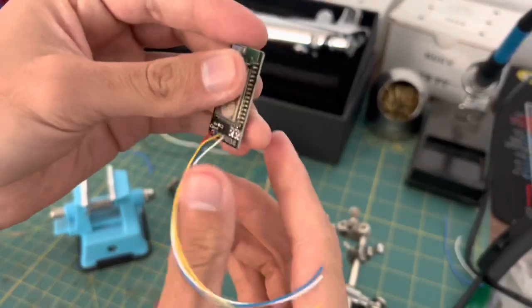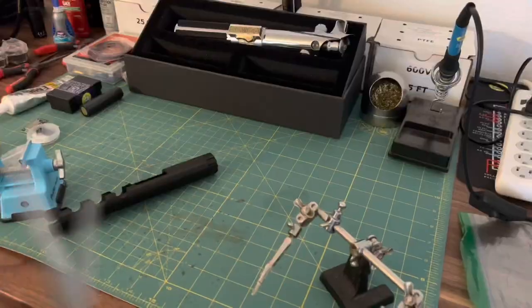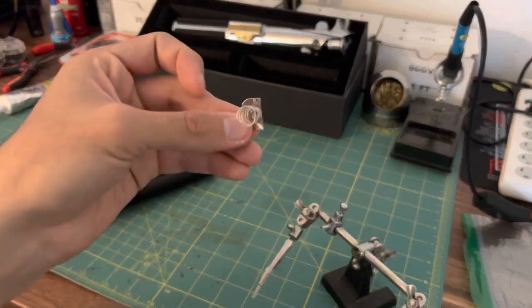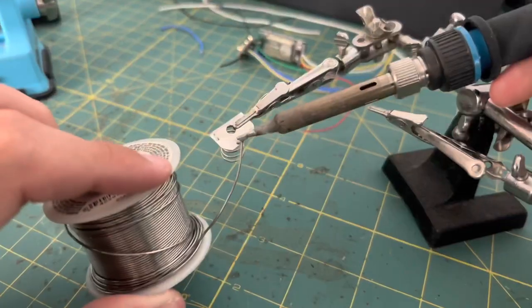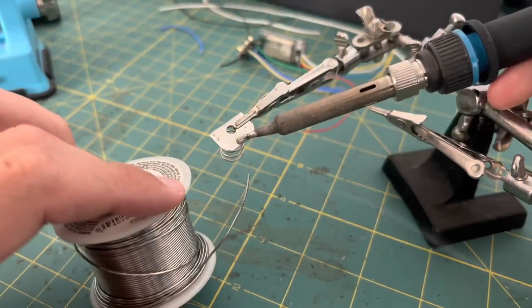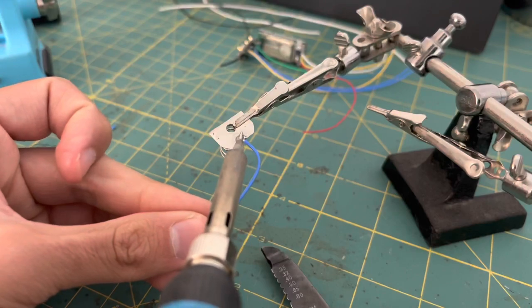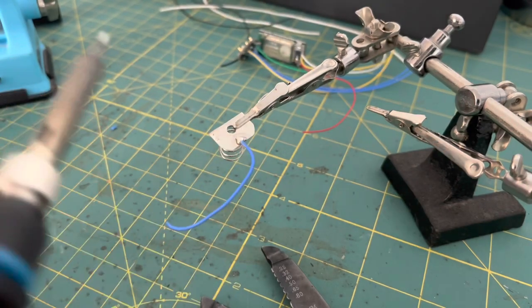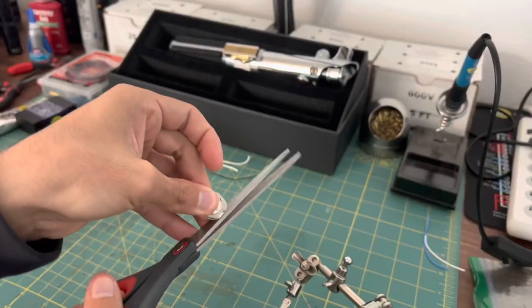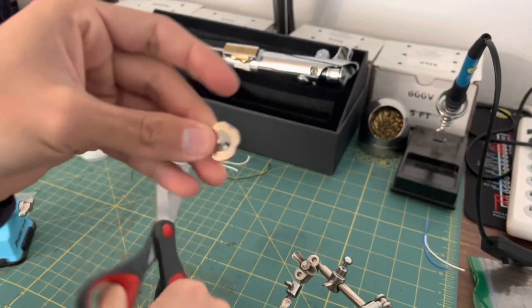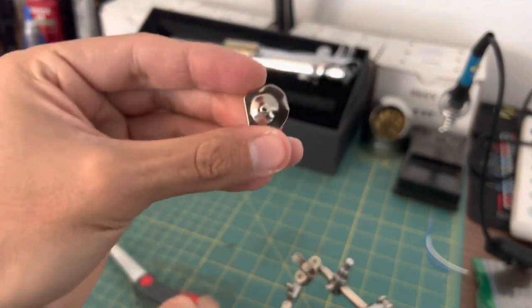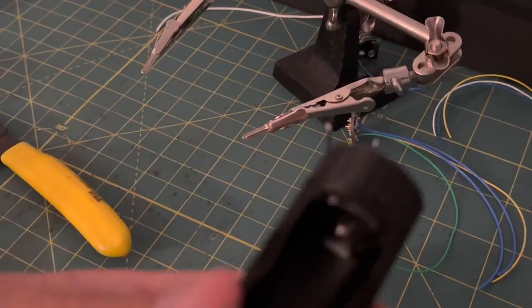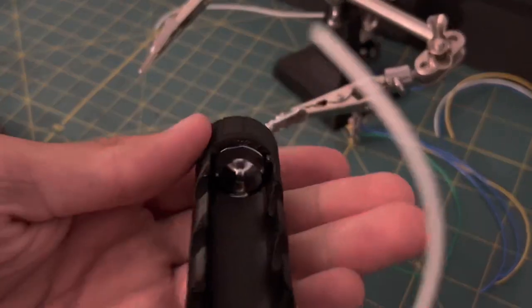And now with this part out of the way, we can move on to the battery tabs and the speaker. So we'll start with the negative tab. With the negative tab wired, we move on to the positive. With both battery tabs set up, we can now move on to the speaker.